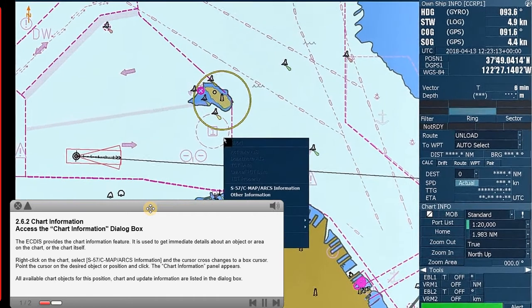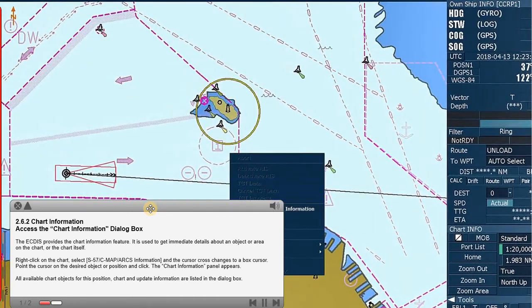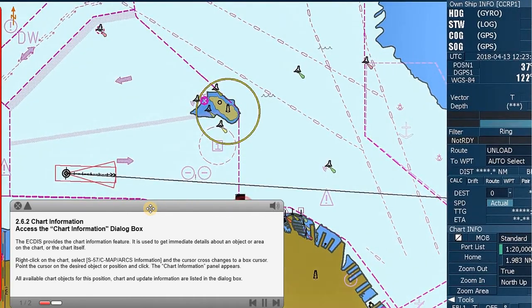Right-click on the chart. Select S57C map arcs information, and the cursor cross changes to a box cursor.